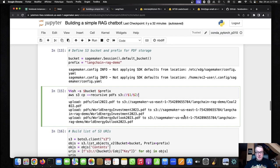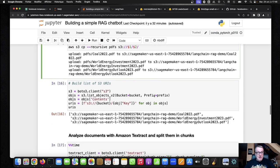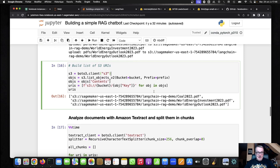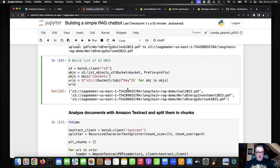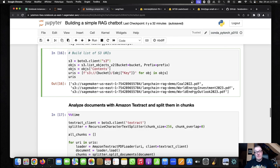Again, you shouldn't need to change anything here unless you want to change the prefix, obviously. So now I've got my three files. So I can easily build a list of S3 URIs. So I've got the full path to those three PDF files in S3. Simple enough.